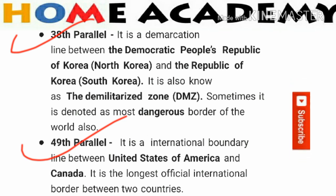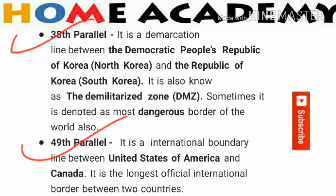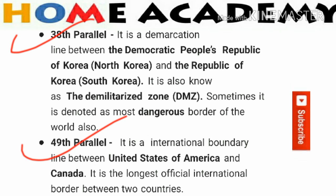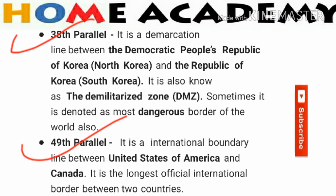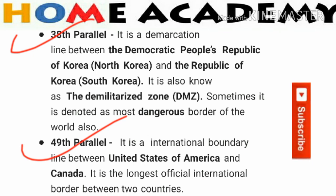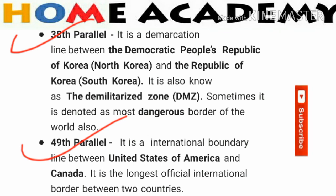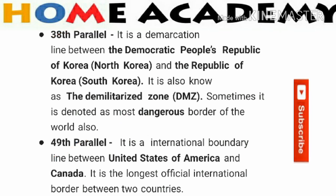Next is the 49th Parallel. It is the international boundary line between the United States of America and Canada. This is the longest official international border between two countries — between the United States of America and Canada.